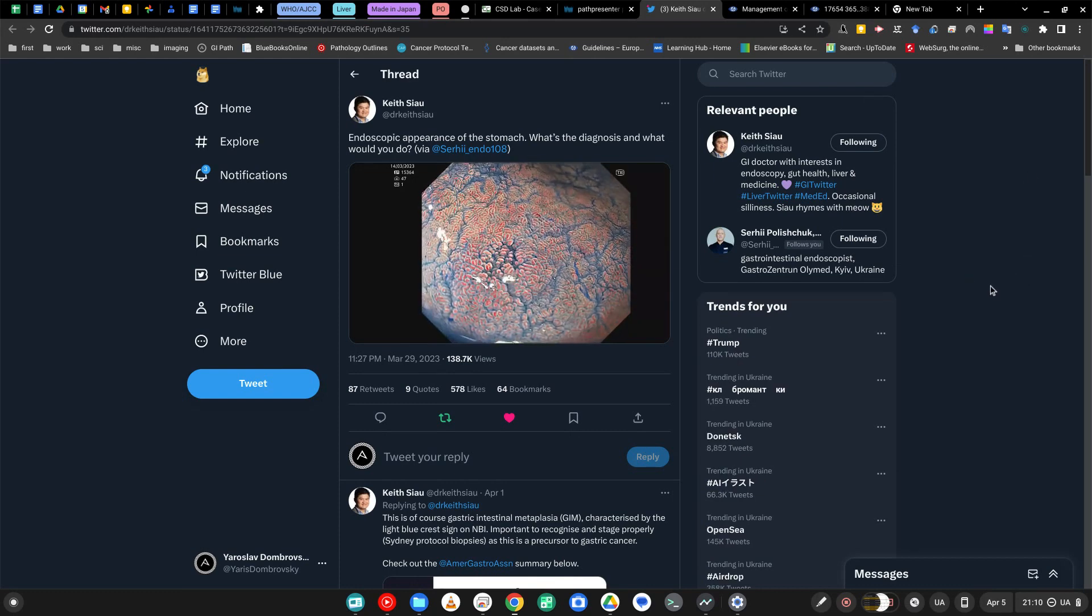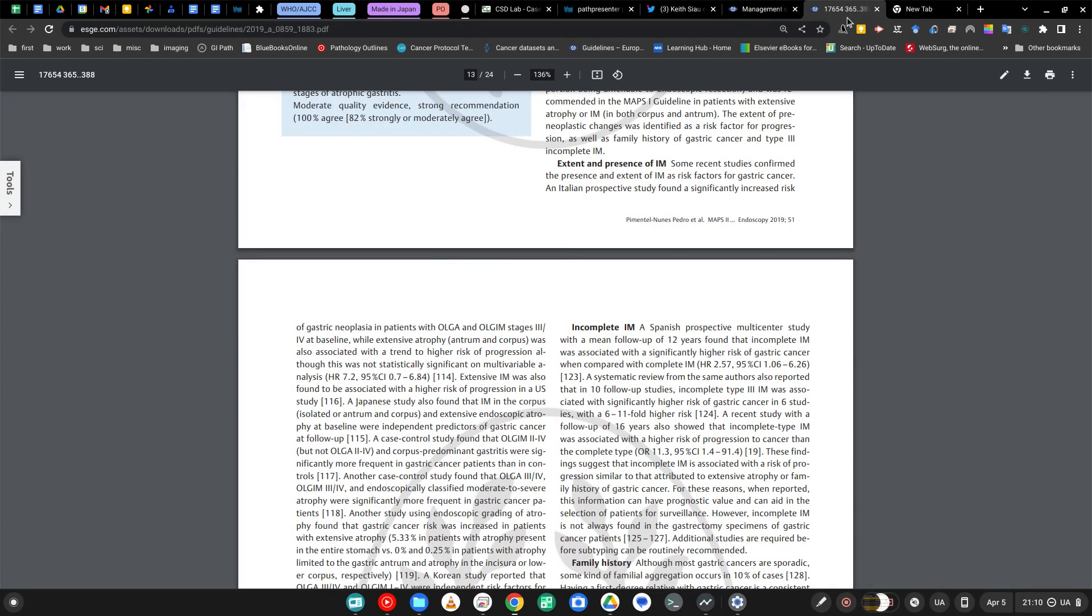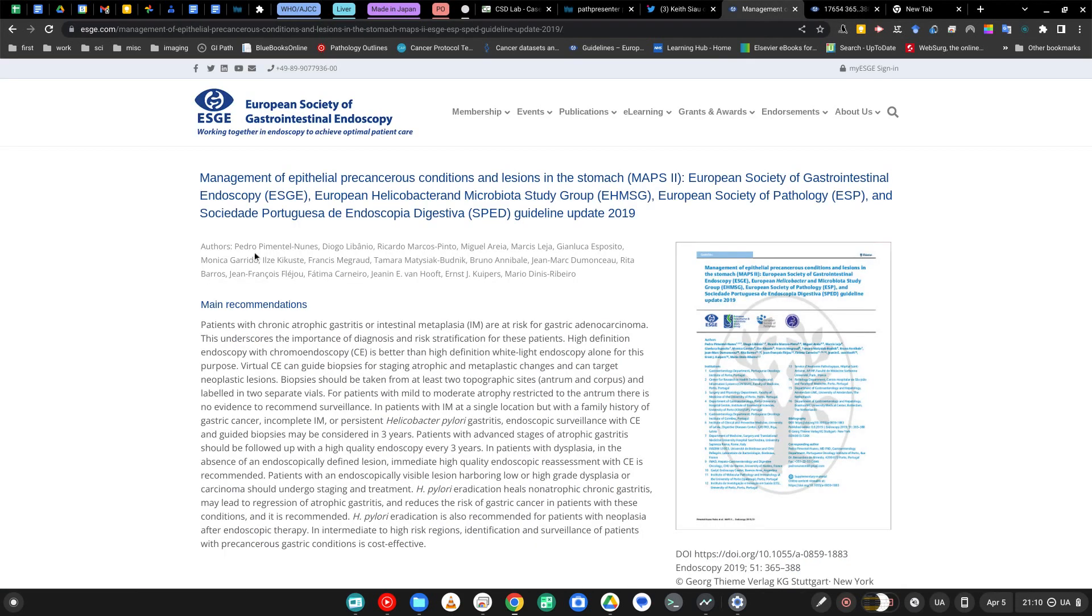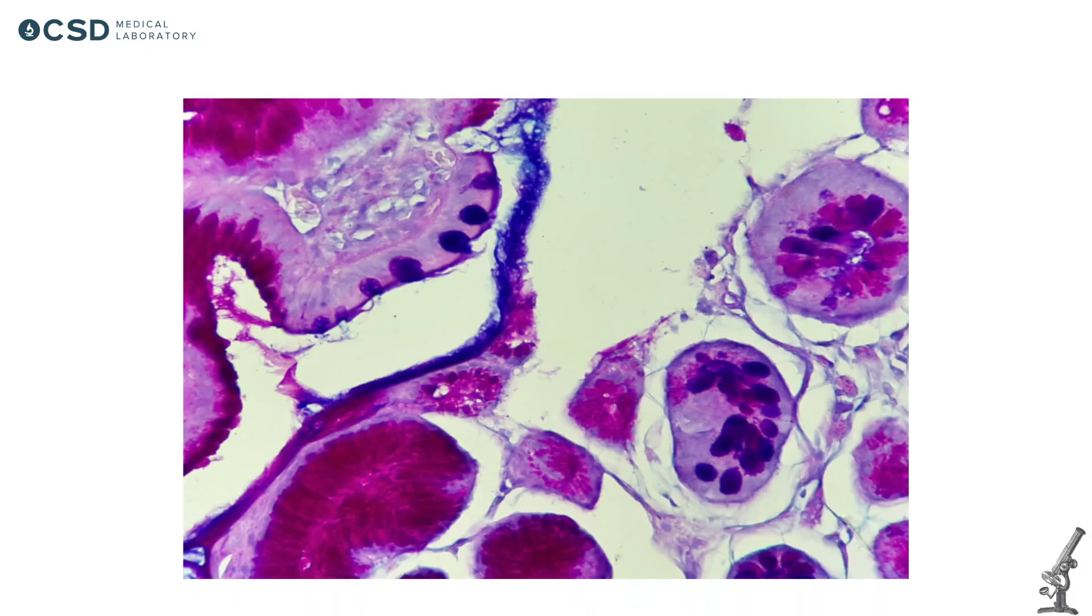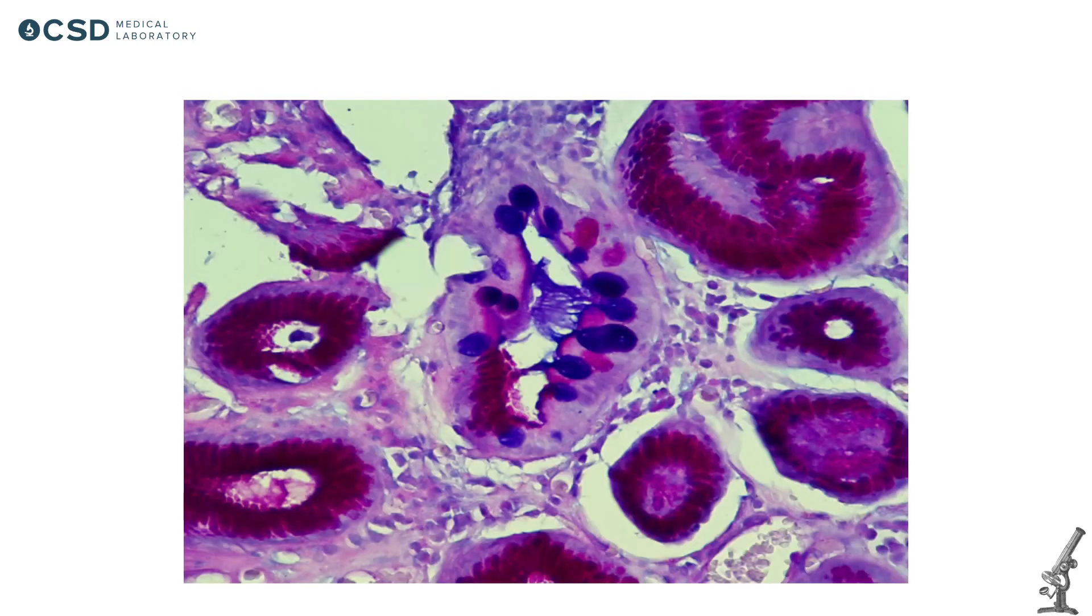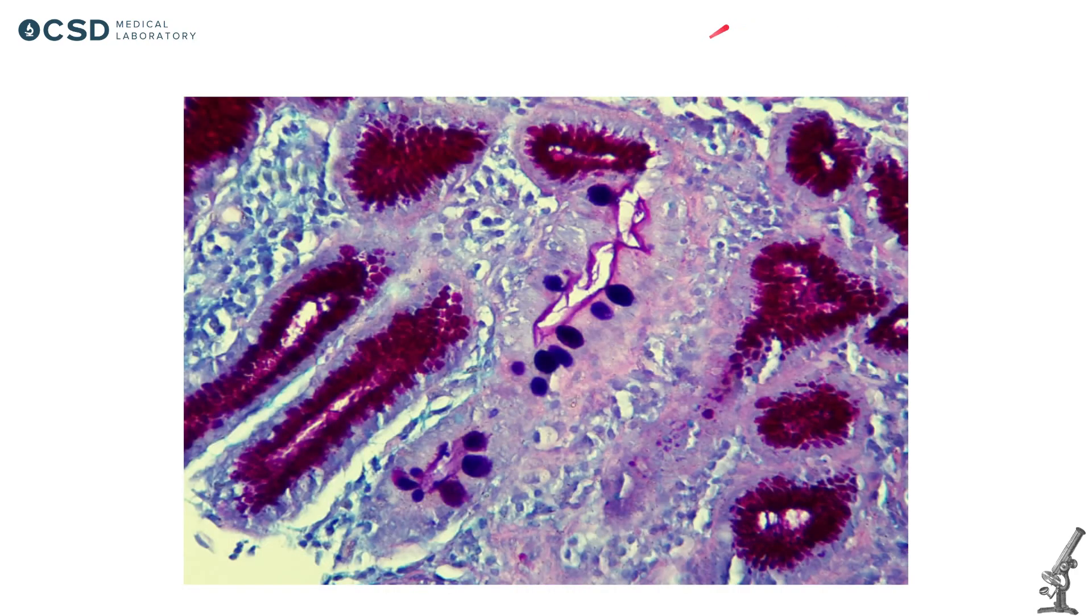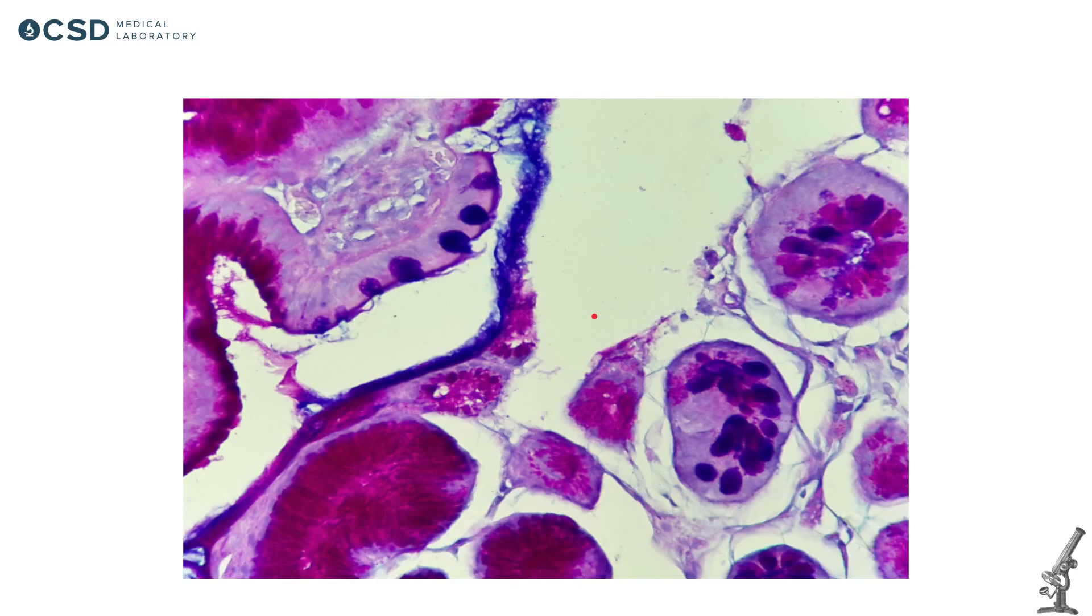So why do we care? Why should endoscopists in the first place, and pathologists, recognize intestinal metaplasia? Well, according to the guidelines of ESG, which is called MAPS 2, it's from 2019, intestinal metaplasia is a risk factor. And incomplete intestinal metaplasia in particular is even worse as a prognostic factor. And to be precise, there are actually three types of metaplasia: type one, which is complete intestinal metaplasia, type two, and type three.